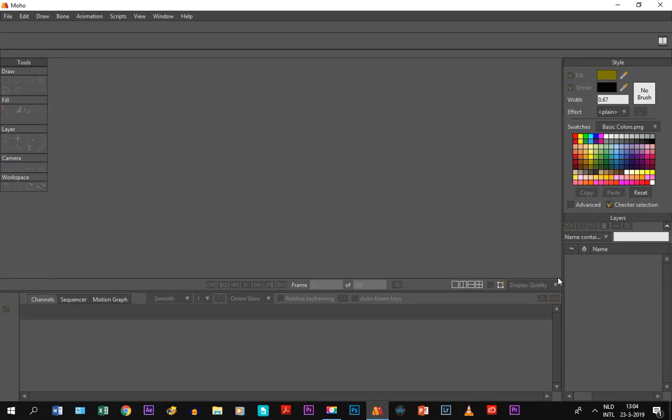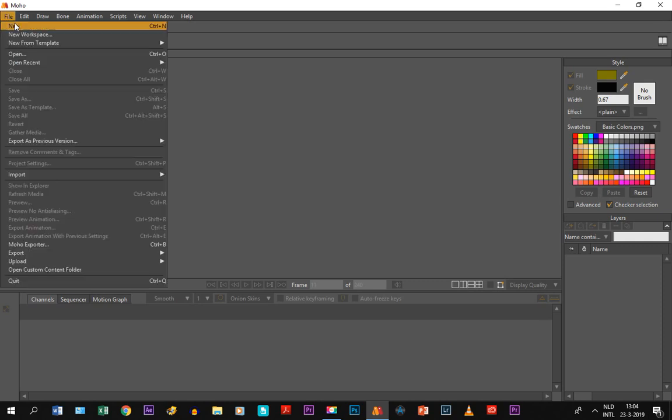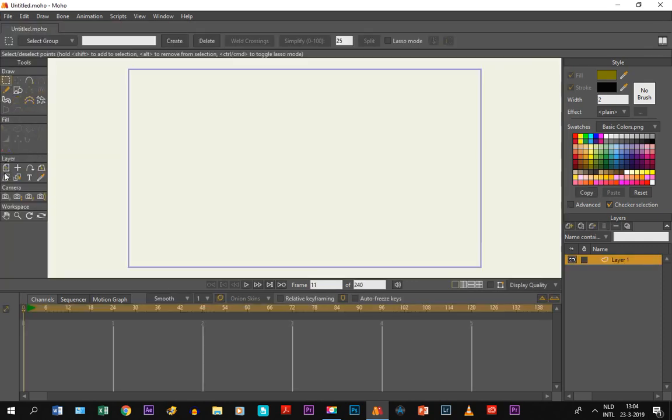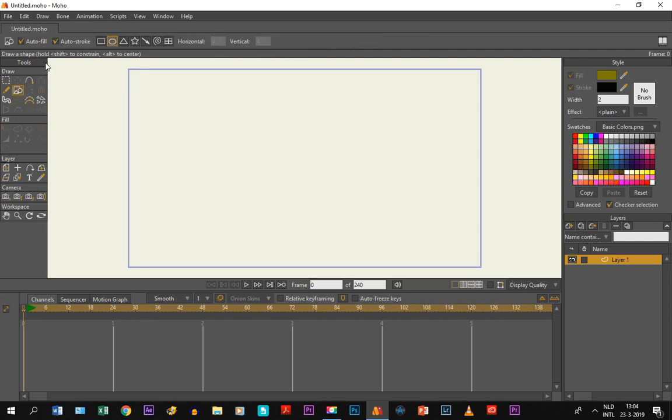Alright, so motion blur is an option that you can use with the movement of certain objects. So what I'm going to do is make a new file, and as an example I'm just going to draw something very basic. I'm going to draw a ball right here like this.